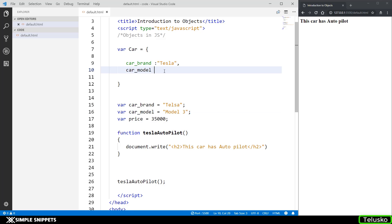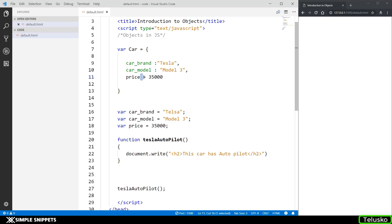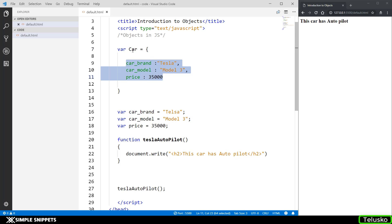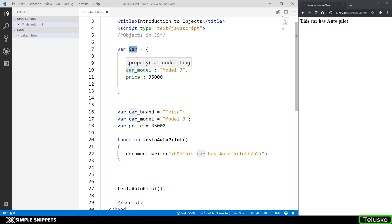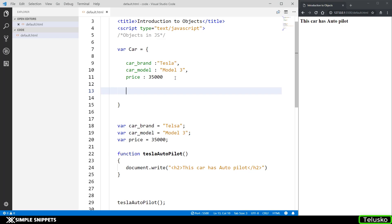So these are the three attributes or properties for the car object — car_brand, car_model, and price. We can also have functions inside the object, and when a function is inside a class or an object, it is called a method. It's just a different naming convention; essentially it is still a function. So creating the method inside the car object, you give the method name, then a colon, then the function keyword with opening and closing round brackets and curly braces.